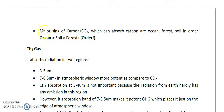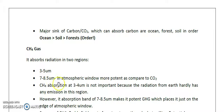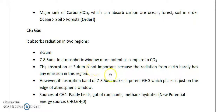Methane absorbs radiation in two regions: 3 to 5 micrometers, and 7 to 8.5 micrometers. The 7 to 8.5 micrometer window is particularly crucial because it lies at the shoulder of the atmospheric window (which ranges from 7.5 to 13.5 micrometers), making methane a very potent greenhouse gas compared to CO2.